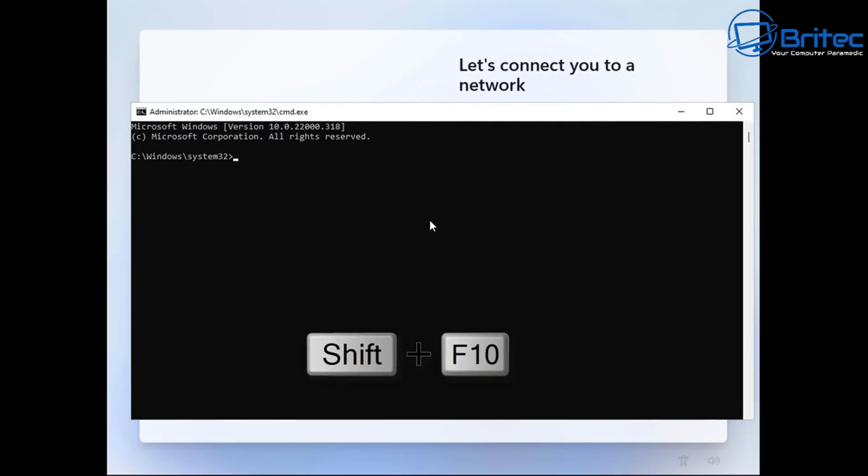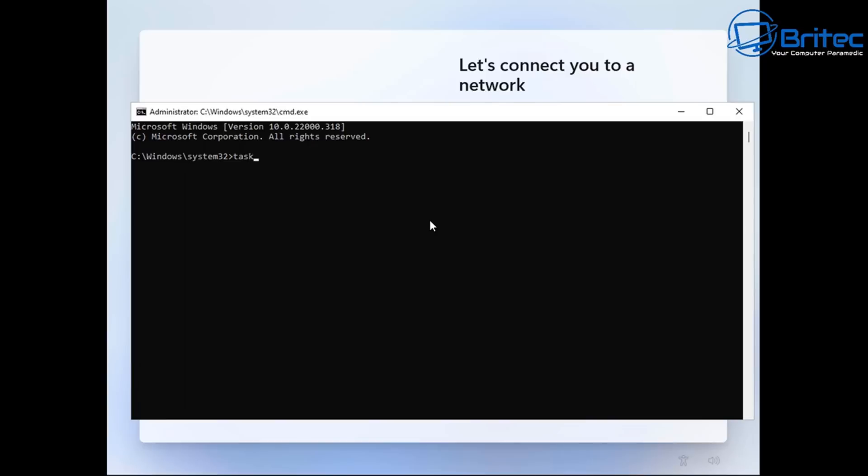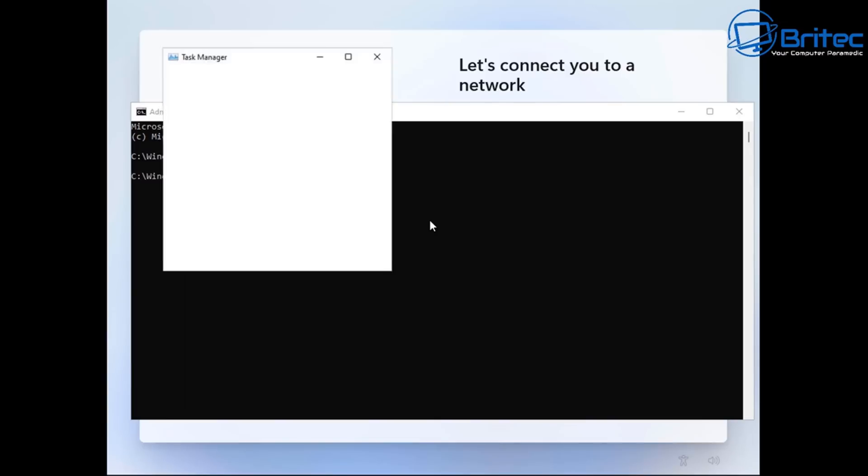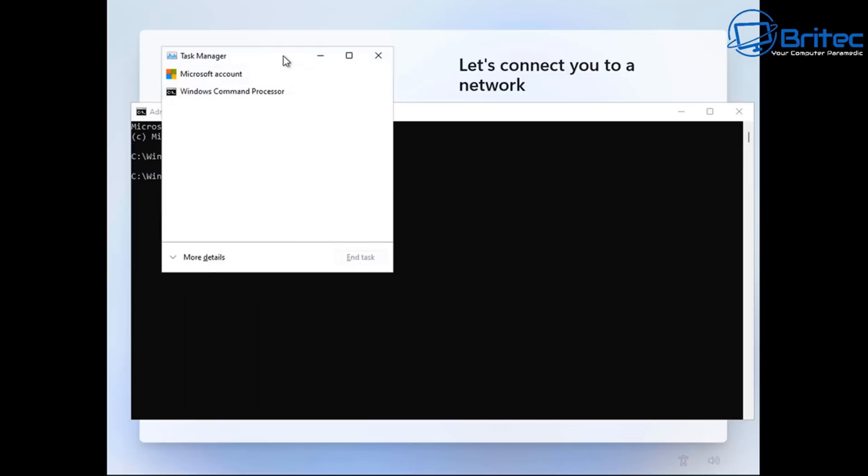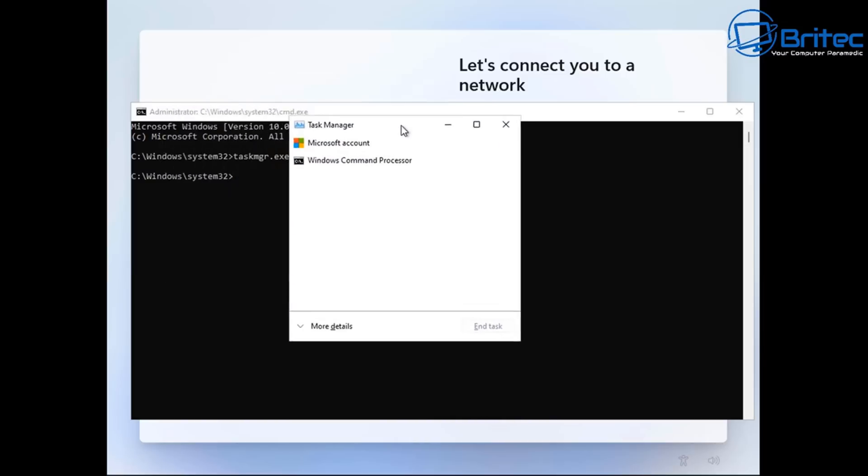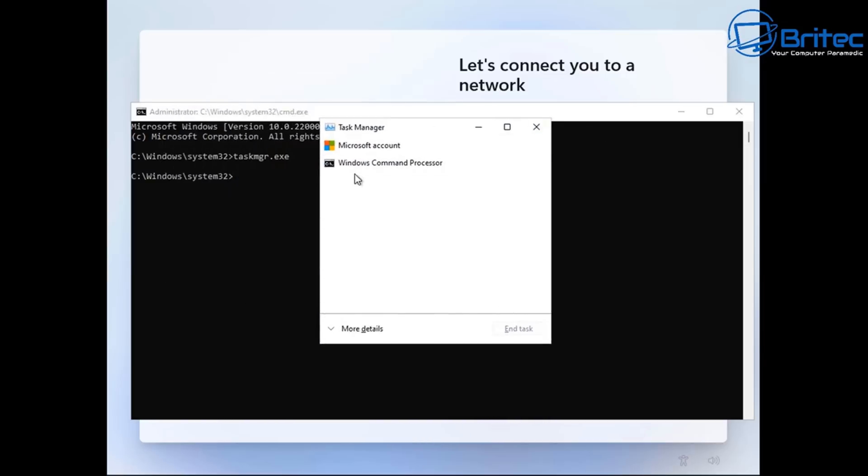And all you need to do here is we're going to type in the task manager command which is taskmgr. And then type .exe inside here. Push enter. And this will open up the task manager here. So all we need to do here is go to more details.